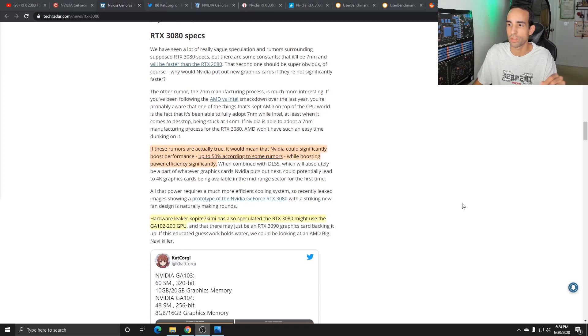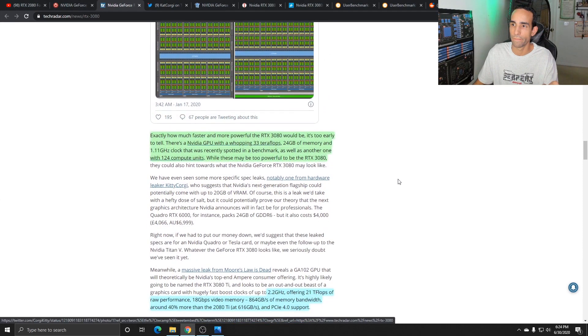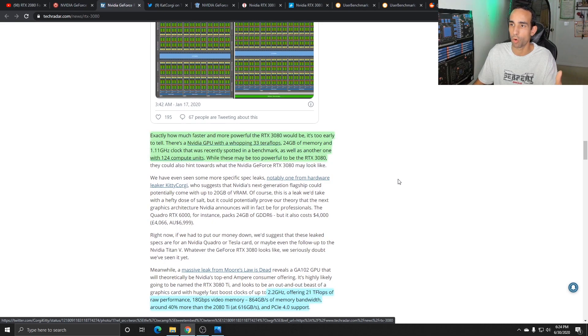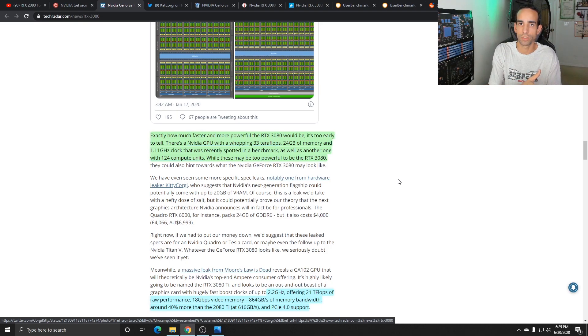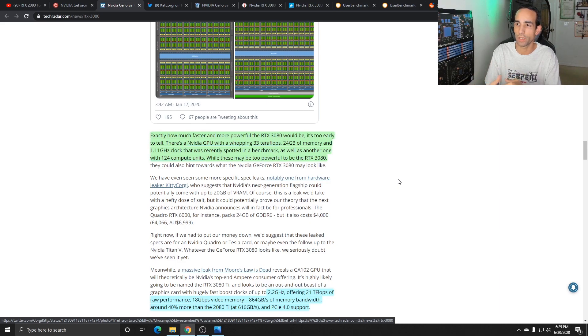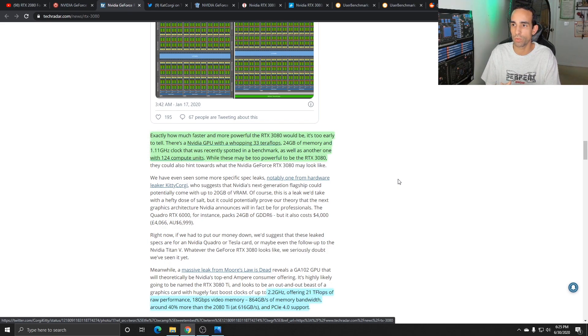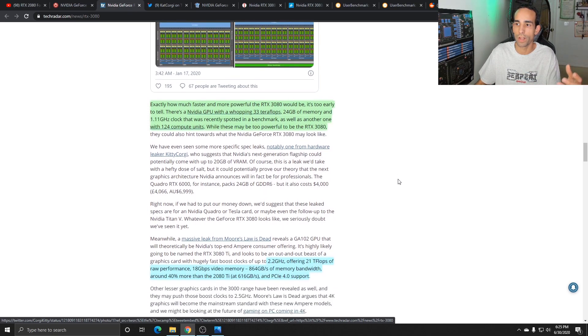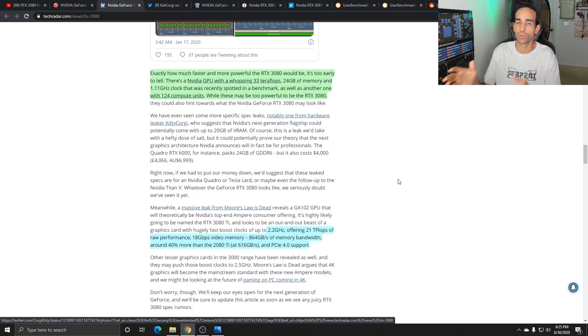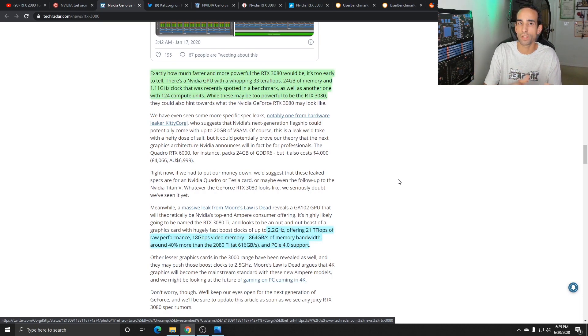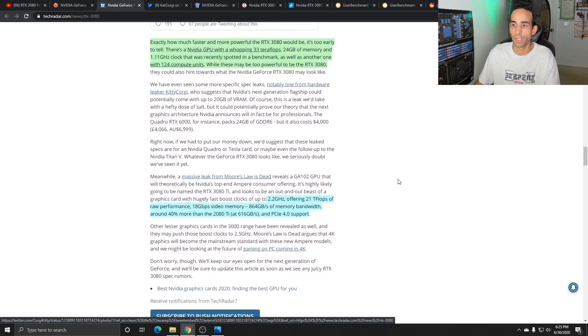If the rumors are true we can see a boost in performance up to 50%. So we got 40% and 50% already. Exactly how much faster and more powerful is the RTX 3080 gonna be over the current gen is still up in the air. We're not just seeing one card specifically, we're seeing multiple cards go through testing and some of these engineering samples may not even make it to the consumer.